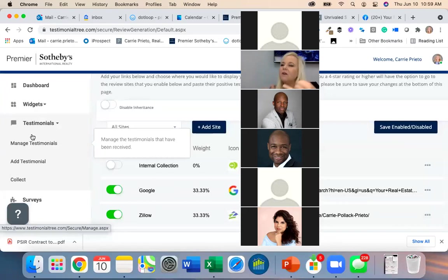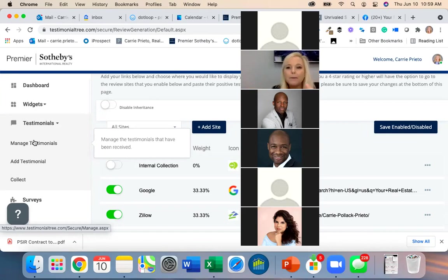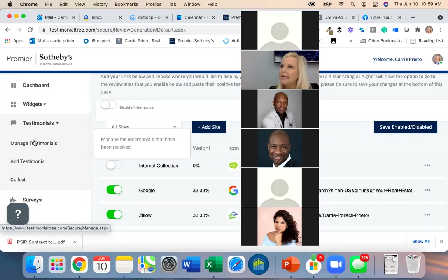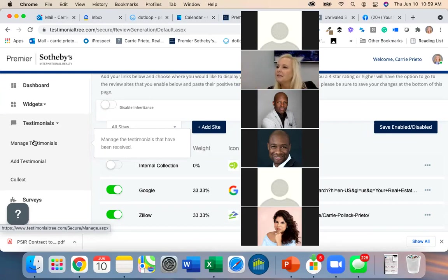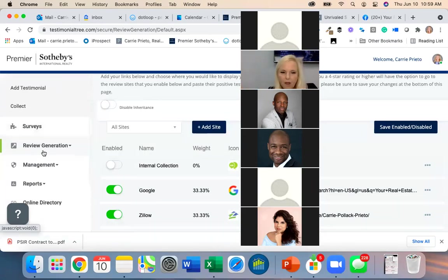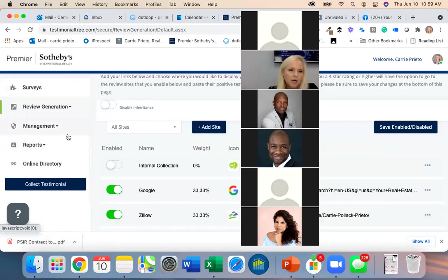That's where you can add a video or a photo to a testimonial. It would be really cool if you took pictures of folks on closing day and added that photo to their testimonial — that would make for a really nice addition.